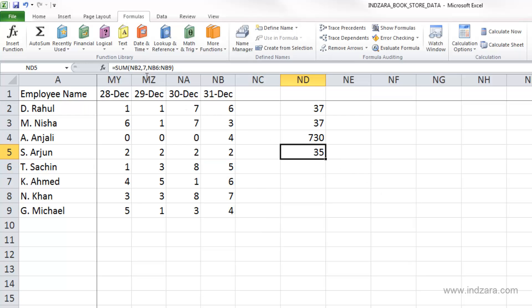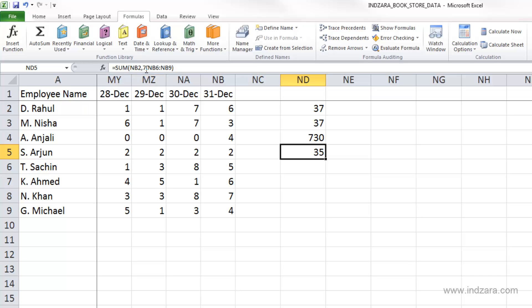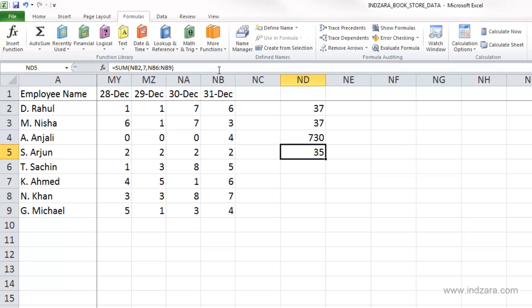Now you can see what's in the formula bar. We did SUM of NB2, which is this cell, comma seven, because I want to add the number seven to that, and then I selected a group of cells here. So this is a formula where we've used a function, a cell reference, numeric values typed in, and a range. All of these things can be arguments to a specific formula or function.